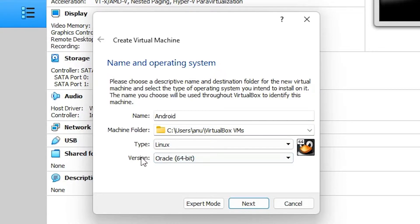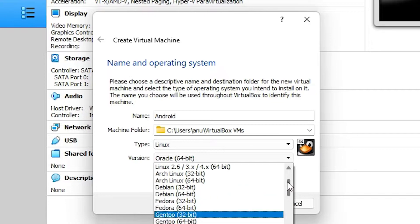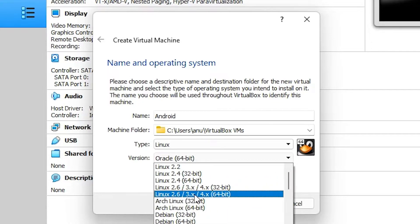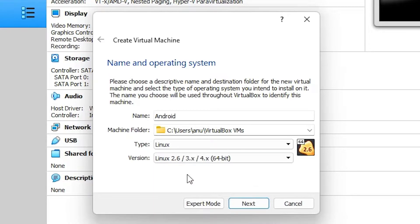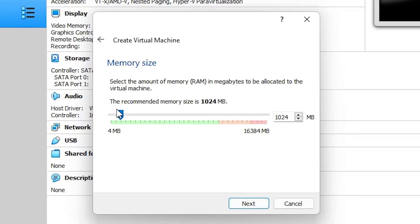In Type select Linux, and in Version select Linux 2.6/3.x/4.x 64-bit. If you are using a 32-bit ISO image then select 32-bit; I am using 64-bit so I select 64-bit. Click Next. For RAM, 1 GB is sufficient but you can give 5 GB or more if you like — I'll set 5 GB RAM.